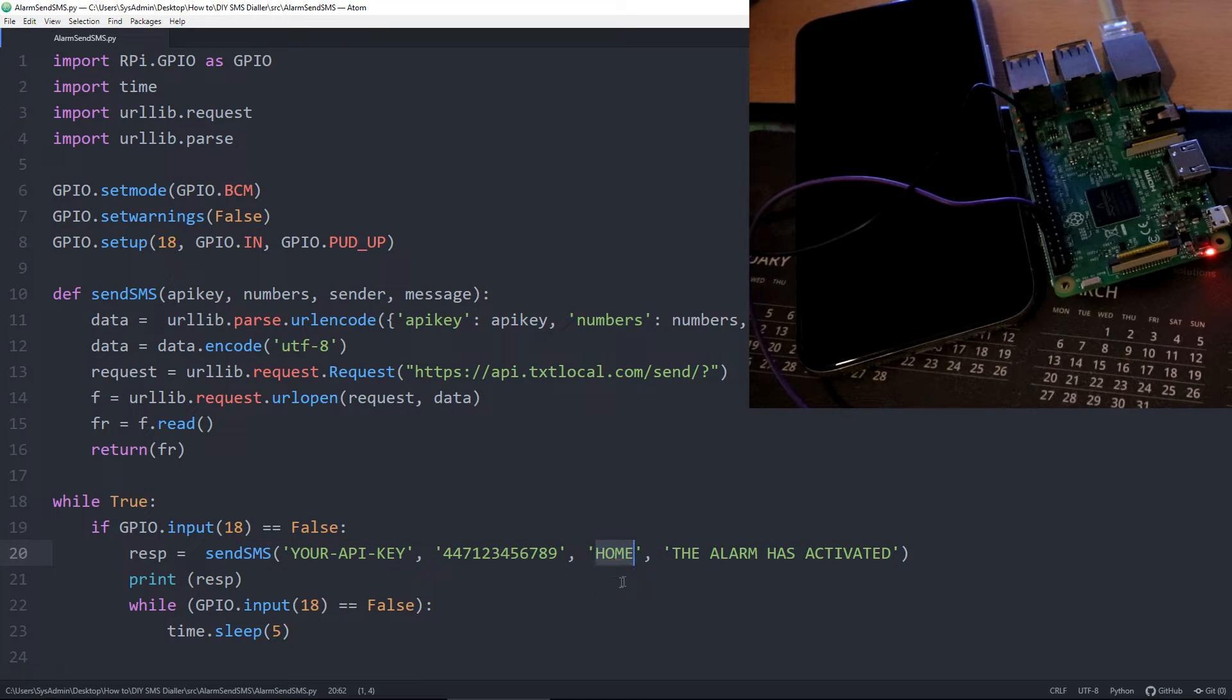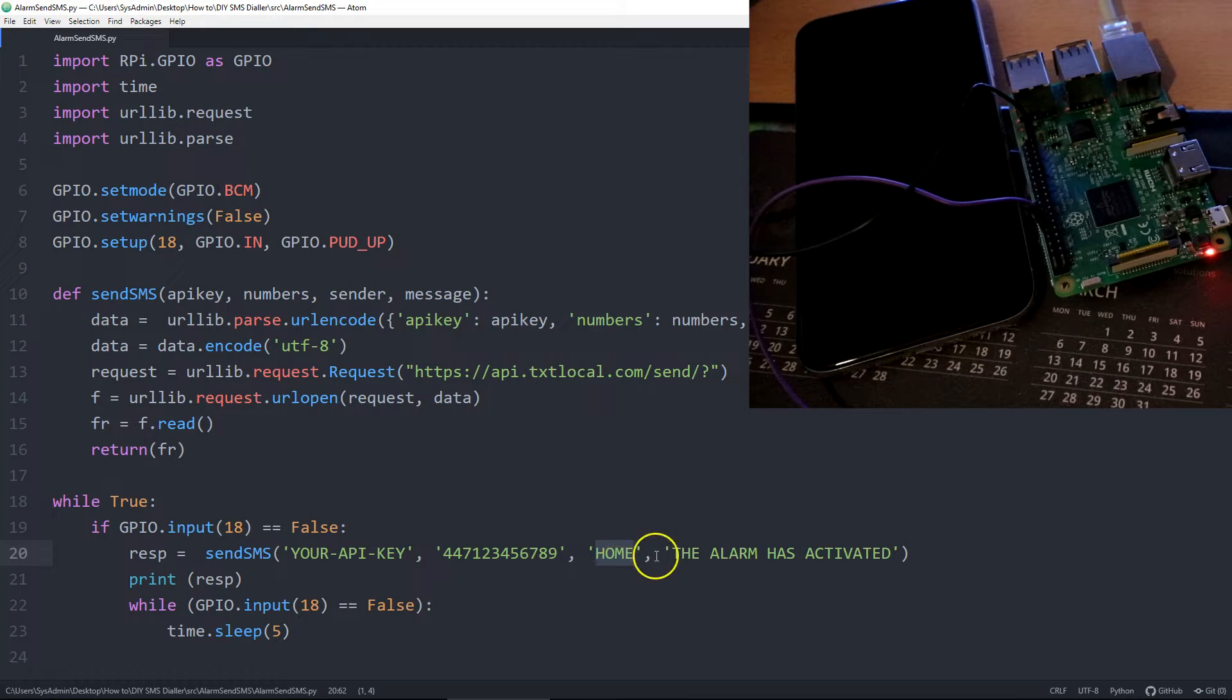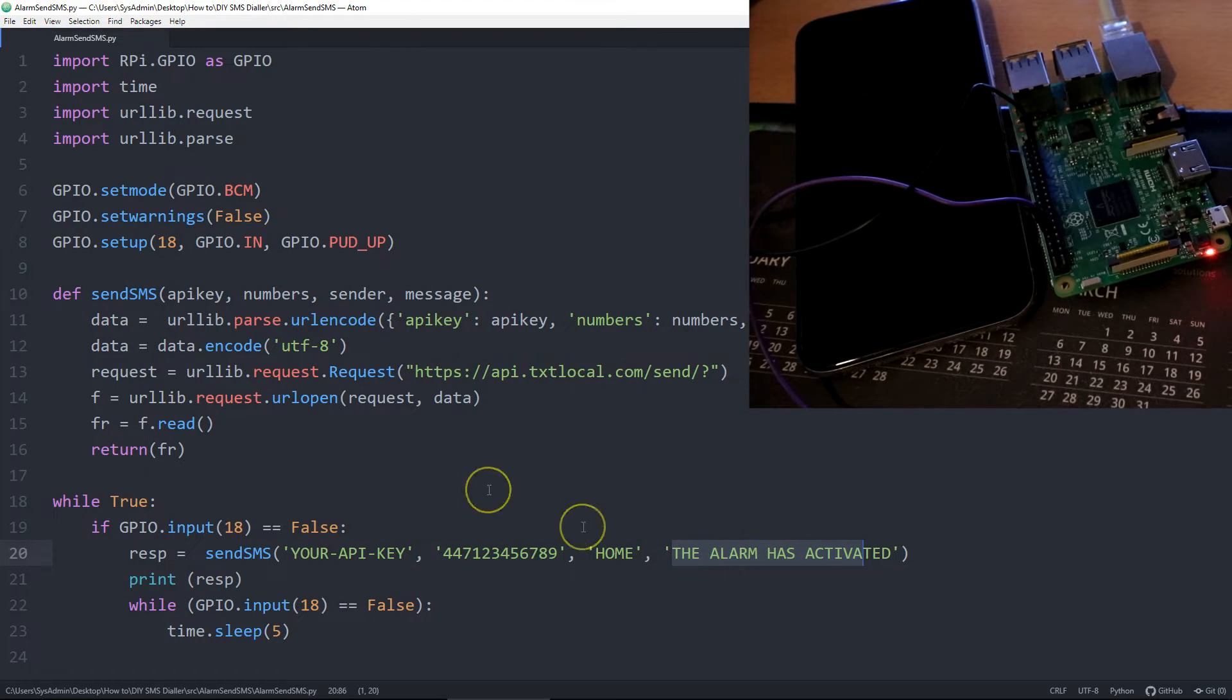The who you want it to come from, in this example I've just said it's come from home, and the message that I want to display. In this example, the alarm is activated.